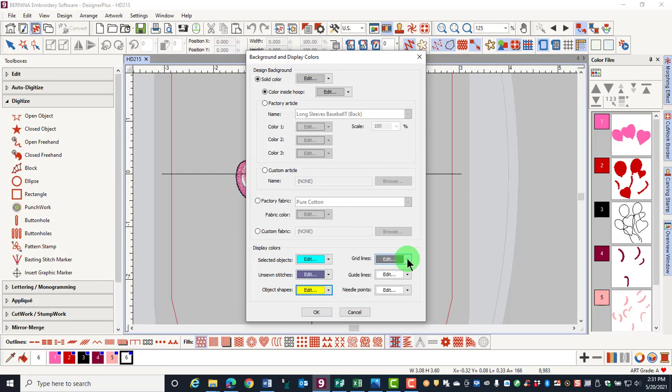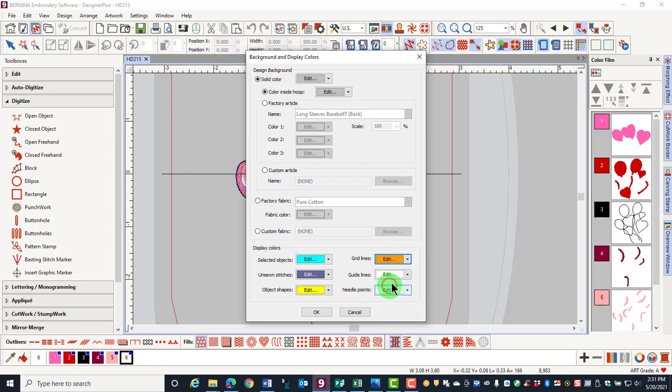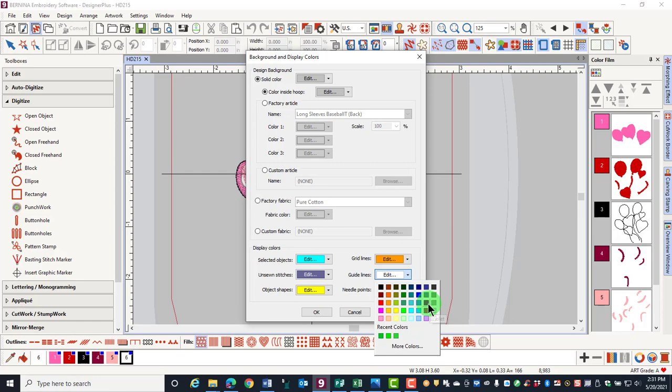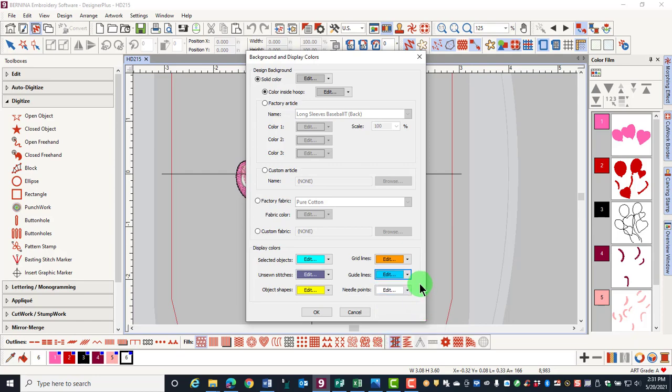Grid lines can be changed if you are working with a background color that needs a more visible color. Just select the new color. Guidelines refer to the color of the guidelines that you add to the display. A new color can be selected for this.